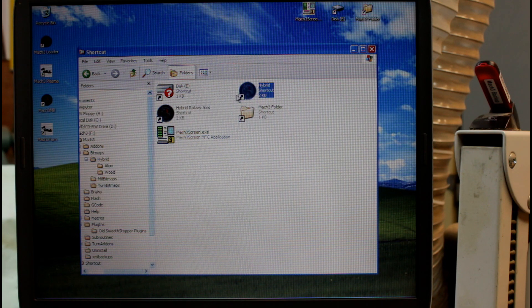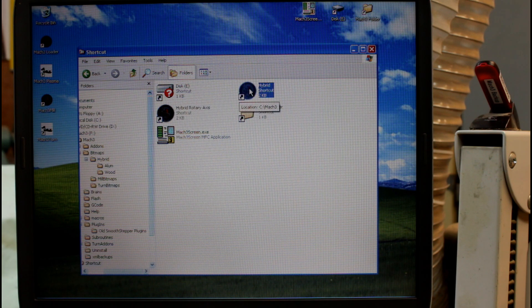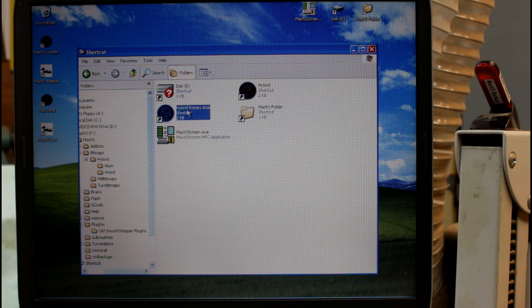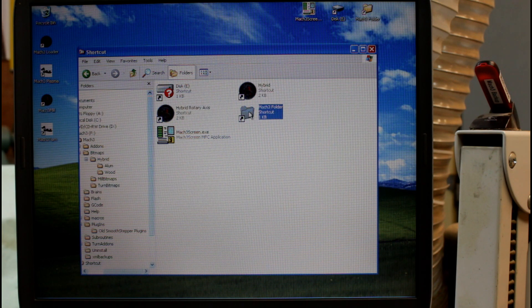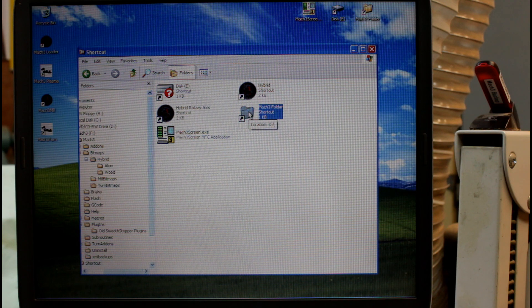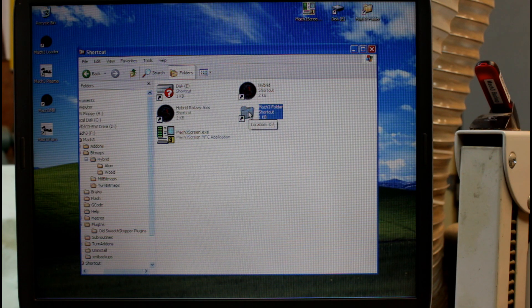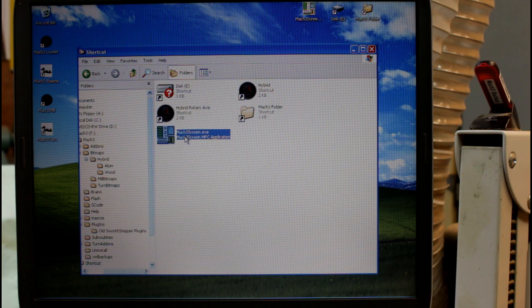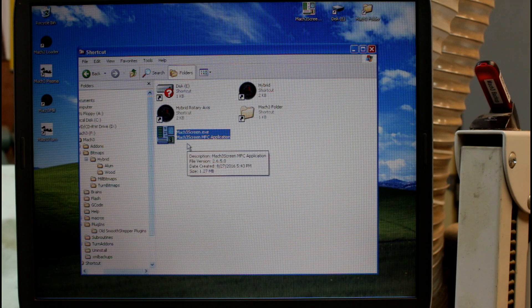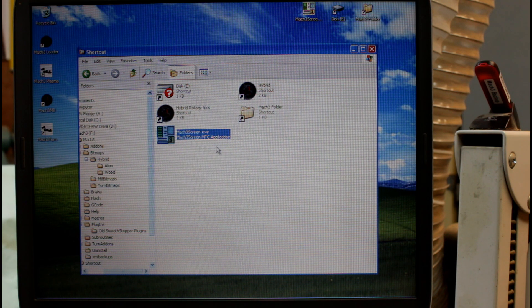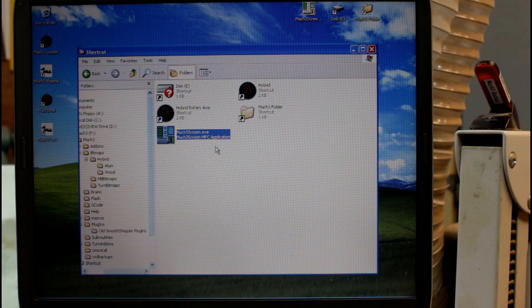I have the two shortcuts to start Mach 3, be it my 3 axis router or when I want to use it as a rotary axis. I also have here a shortcut into the Mach 3 folder on the C drive and here the Mach 3 screen editor program that I use occasionally if I want to make modifications to my custom screen.